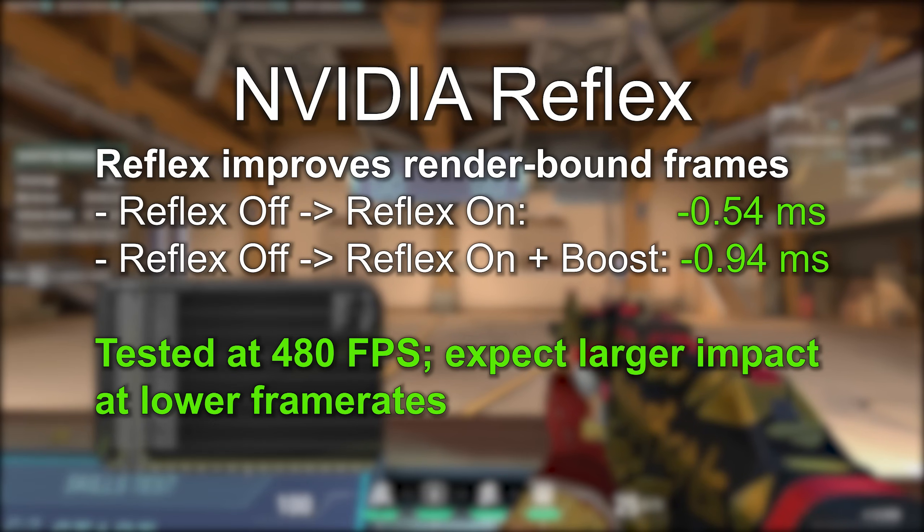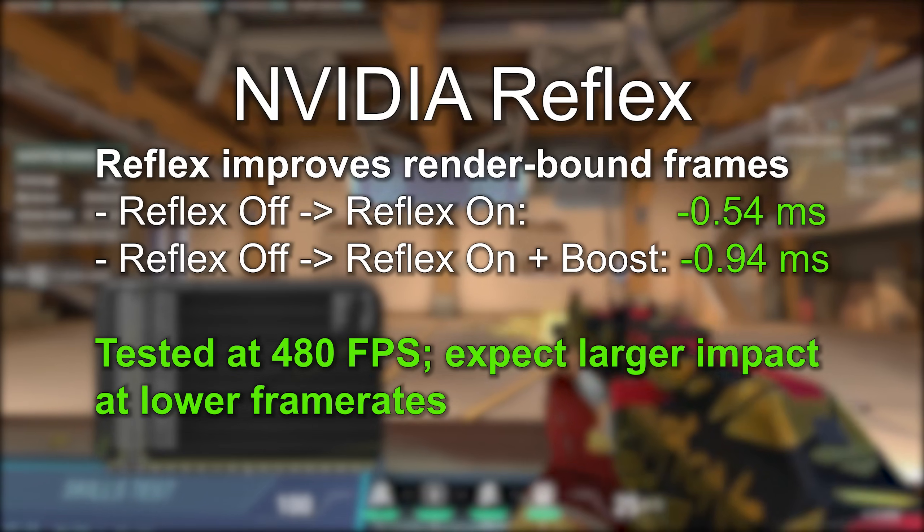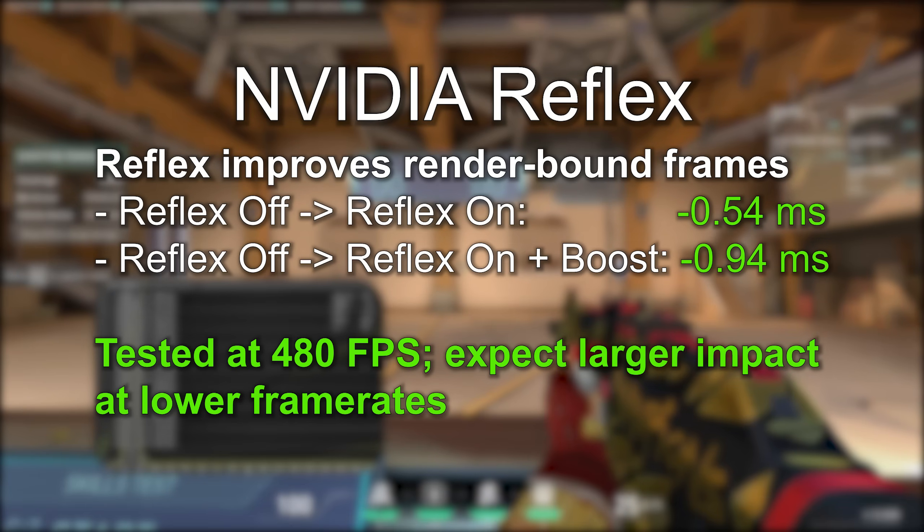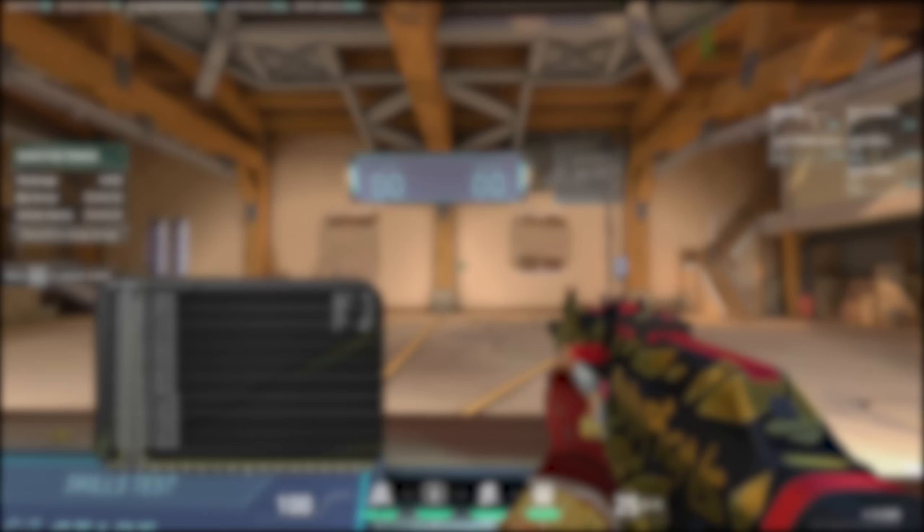At lower FPS, the improvement can be larger. If you don't see the Reflex setting and have a 900 series or later Nvidia GPU, go install the latest graphics driver from Nvidia.